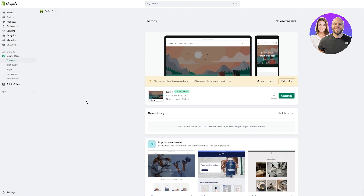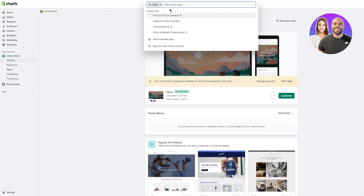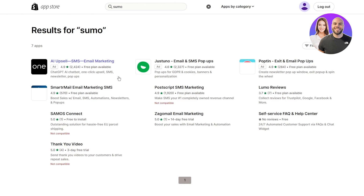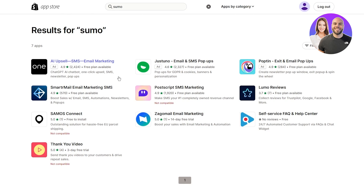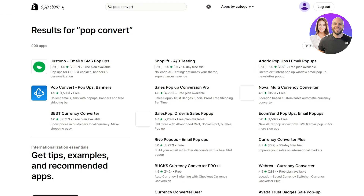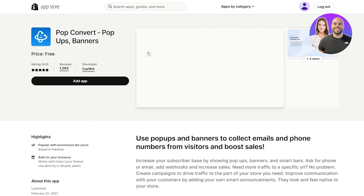Now come into the Shopify App Store — click on Apps and search for an app called Sumo. Sumo is your basic email pop-up system, but if it's not available in your region, you can use Pop Convert instead. Pop Convert is also a pretty good app for pop-ups and banners. So let's go with Pop Convert.